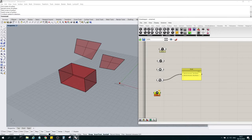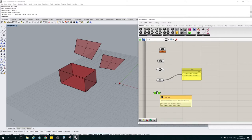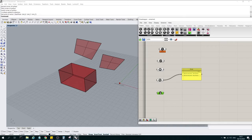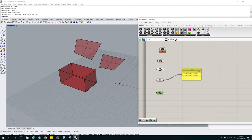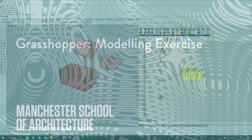A vector is a three-dimensional object that indicates a direction and a magnitude. Vectors are useful for moving or manipulating geometries — scaling them, for example. Vectors in themselves don't have a fixed position in space, but they're useful for applying to geometries.